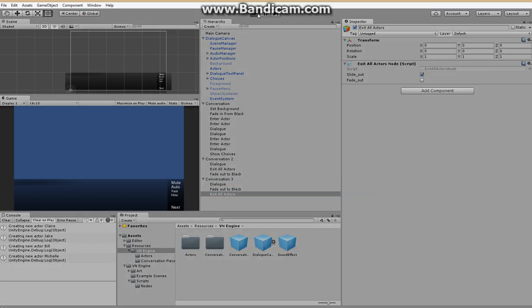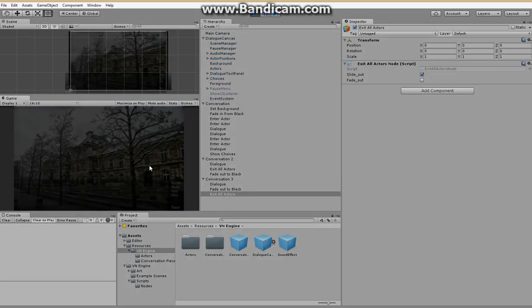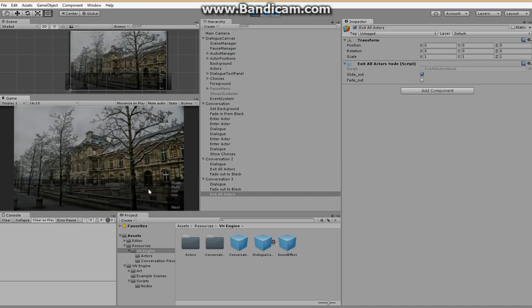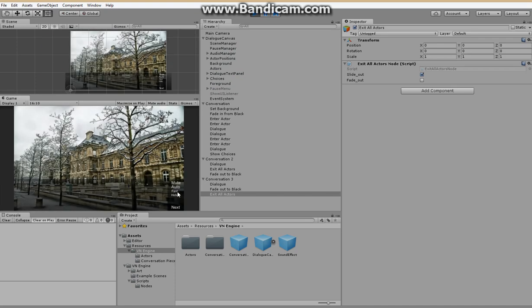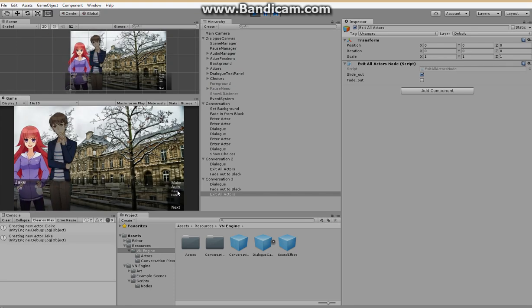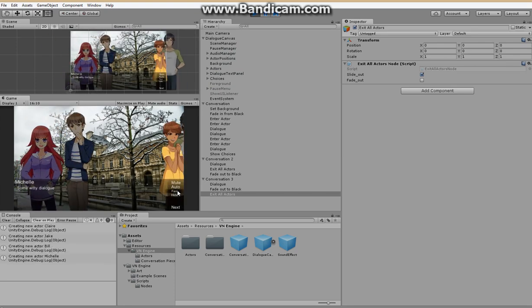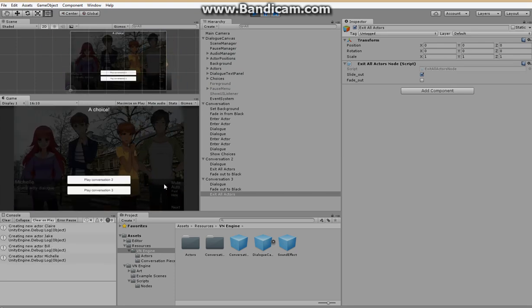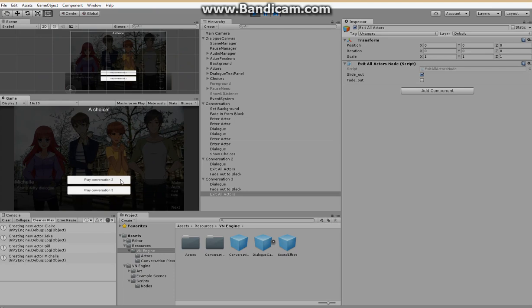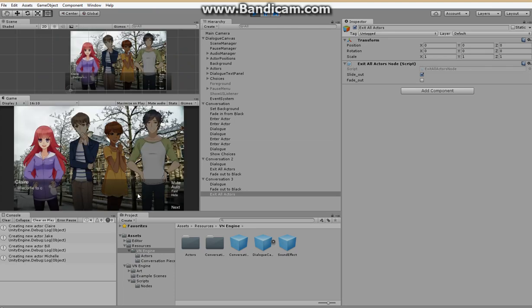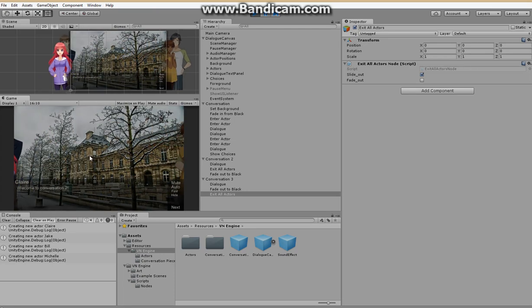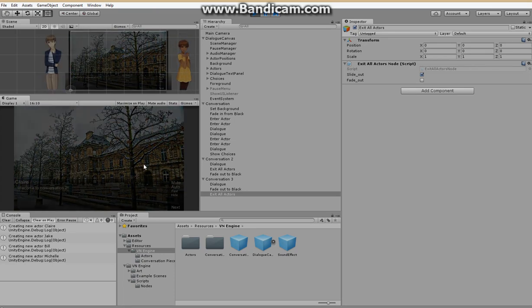Let's try it out. We'll just go through this fast by holding down the fast button. We'll play conversation two. Welcome to conversation two. Nice. Everyone leaves. Fades out to black.